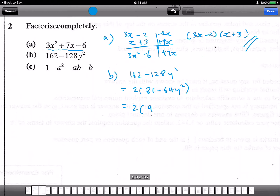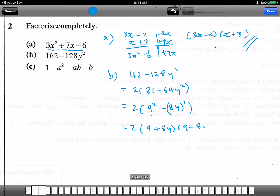This is actually 9 squared minus (8y) squared, which gives us a difference of squares: (a plus b)(a minus b), since a squared minus b squared equals (a plus b)(a minus b). So I get 2 times (9 plus 8y)(9 minus 8y). That's the final answer.